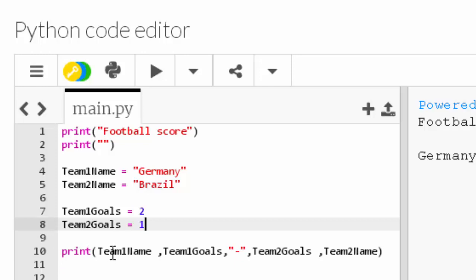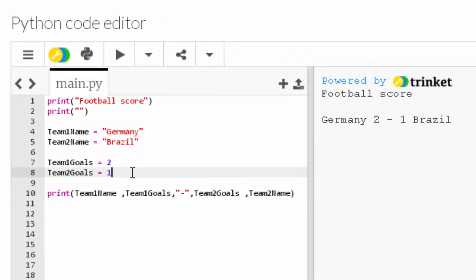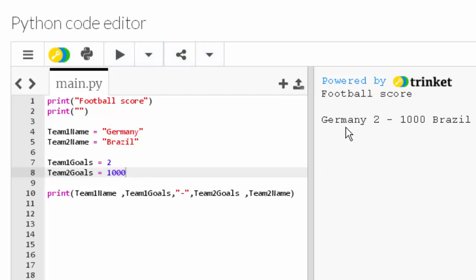Finally, line ten displays the value inside of team1name and then the value inside of team1goals, and then the string which is just a hyphen, then the value inside of team2goals, and then the value inside of team2name. So for example, if I say this team came back and scored a thousand goals and I run that, the output will show us that Germany scored two whereas Brazil scored a thousand goals.